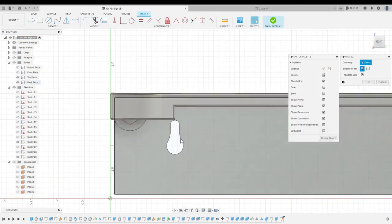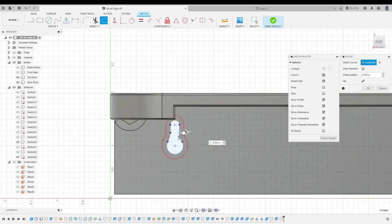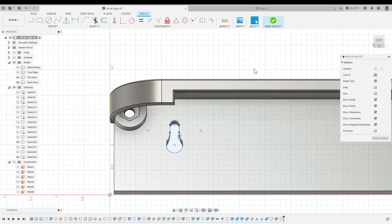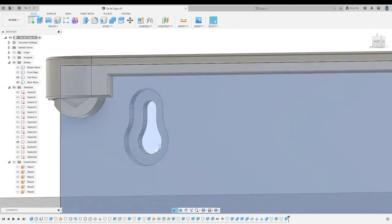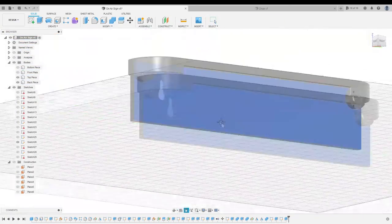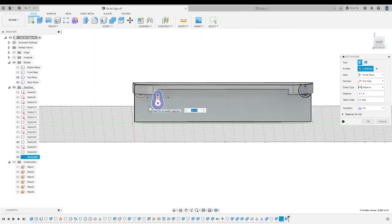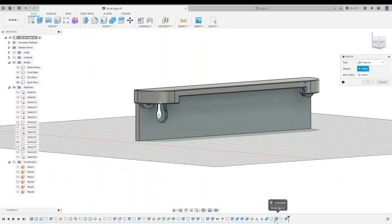And like the bolts on the backplate, I added a countersink so that the screw heads wouldn't protrude into the inside of the sign. You'll see why this is important later on.